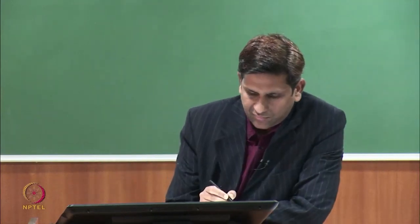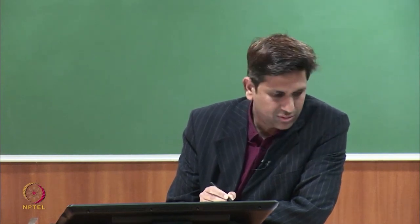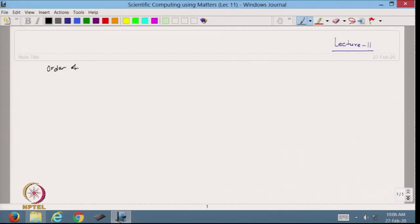Hello viewers, welcome back to this course. Today we will start with Lecture 11. In Lecture 11, we will talk about the order of convergence of an iterative method.